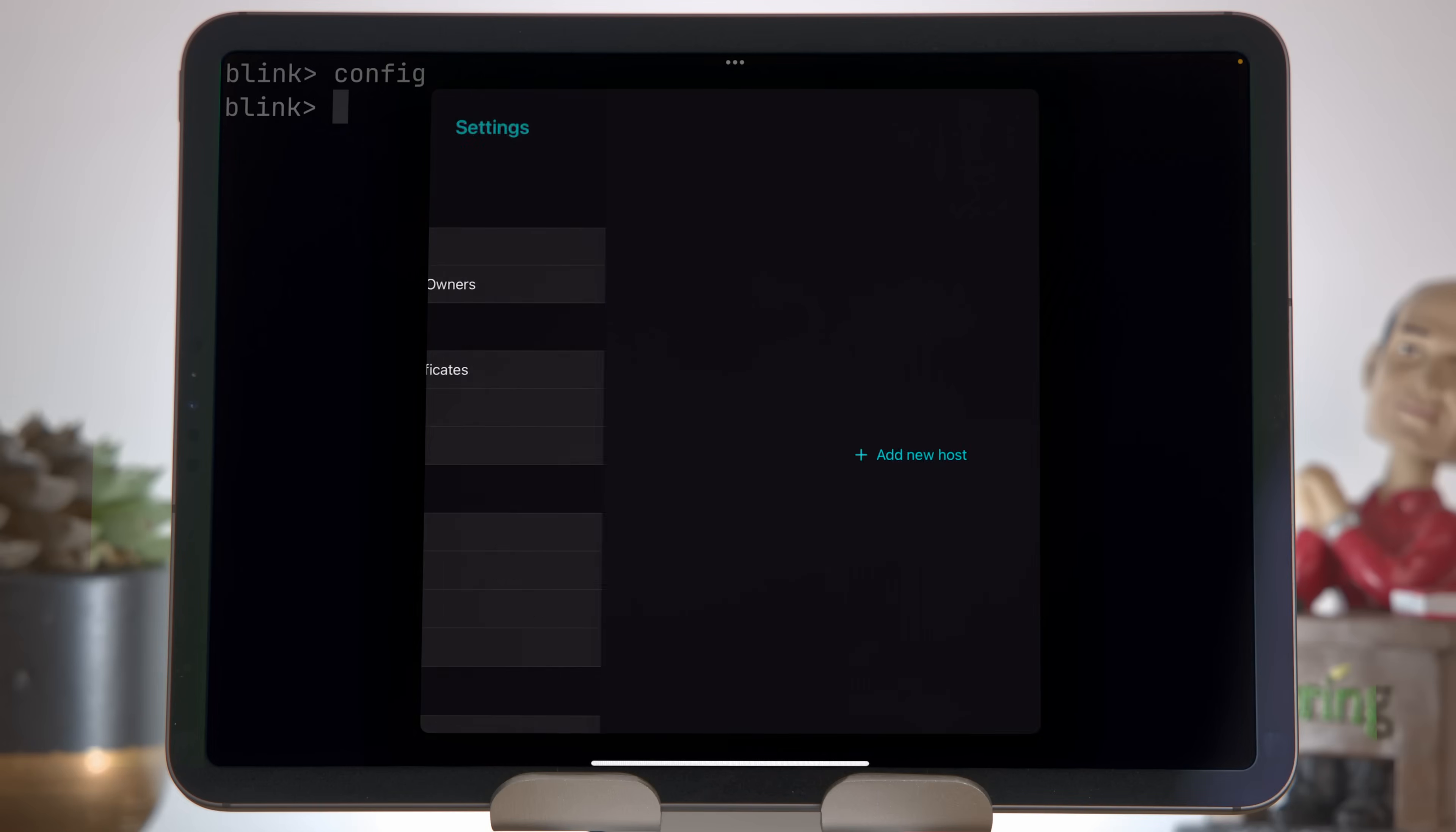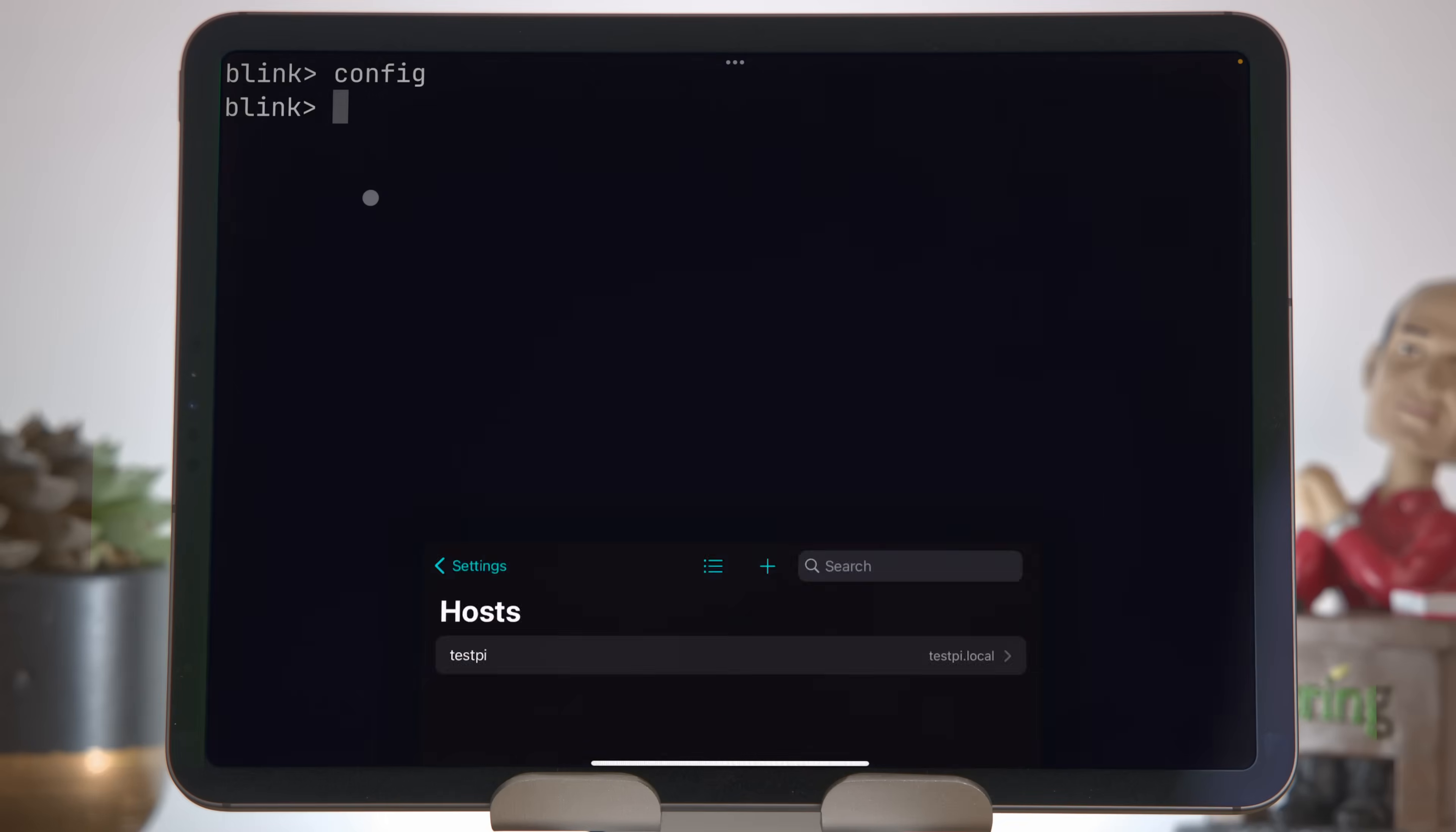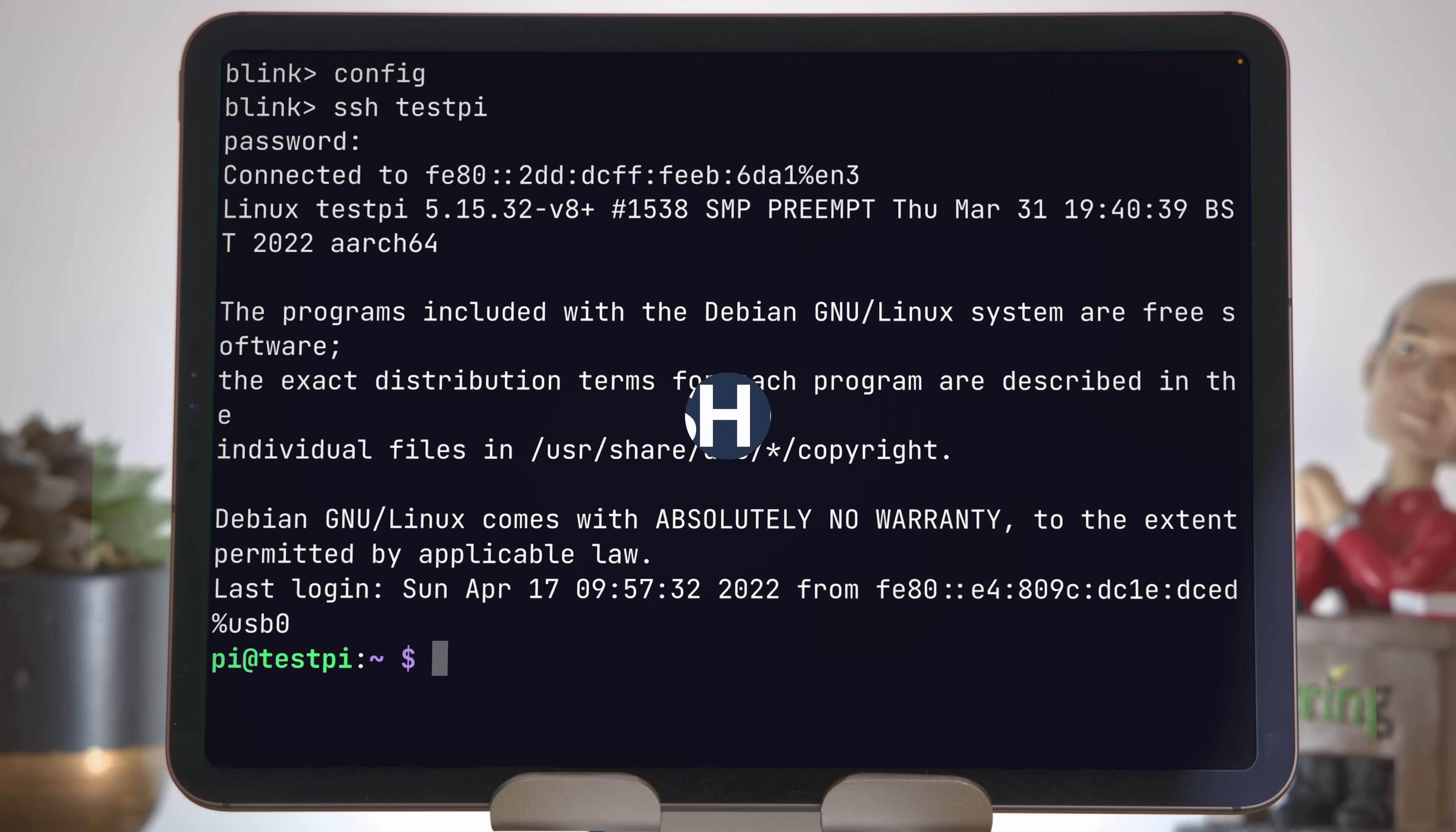Come into hosts, press add new host. My alias will be testpi. The hostname is testpi.local. I'll leave the port the same. The username is pi, and I won't specify anything for the password just yet. If I press save and now run ssh testpi, I don't have to specify the user or the hostname, but I do have to pass in my password, and I'm back in.